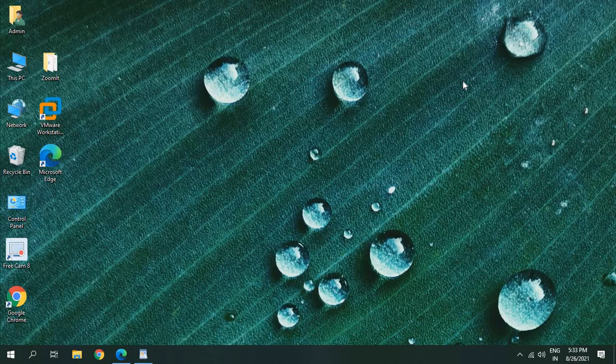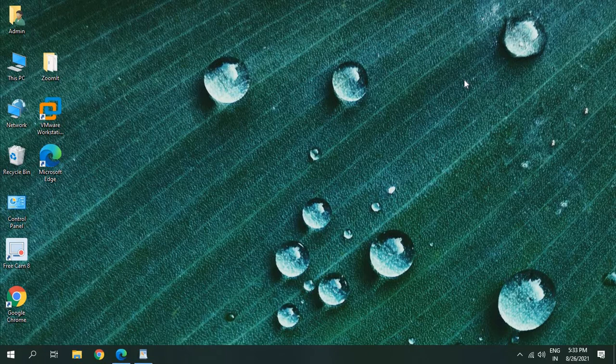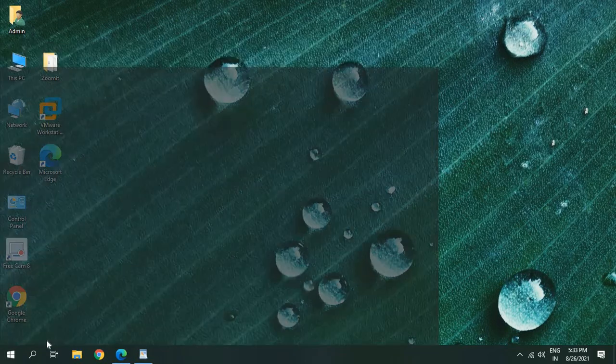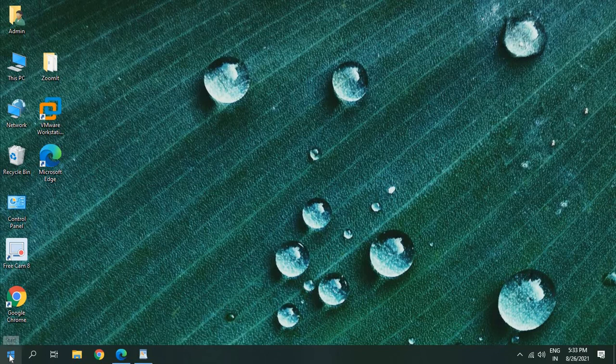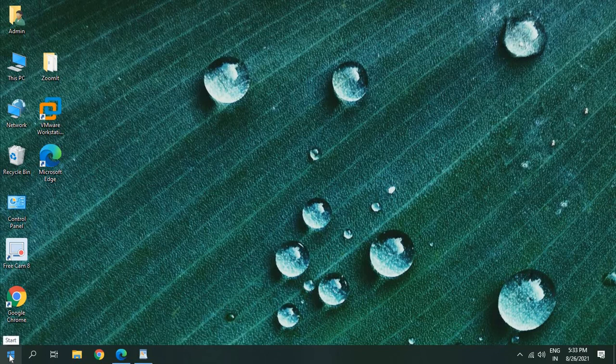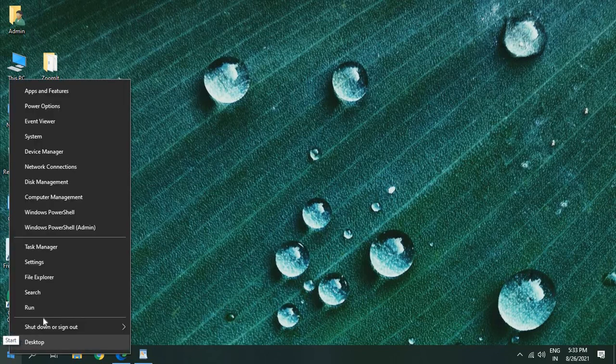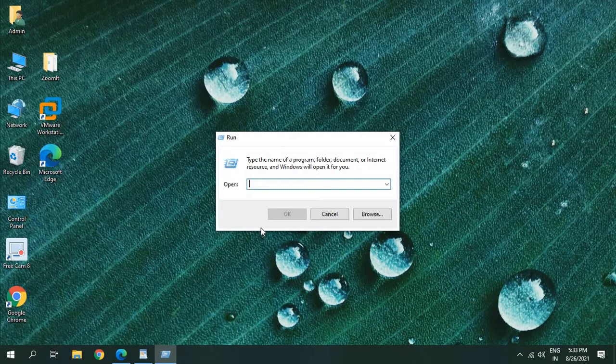Make sure you follow all the steps. Press Windows and R key on your keyboard, or you can simply right-click on the start icon and go to Run.